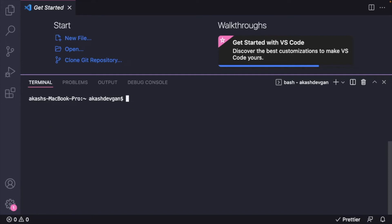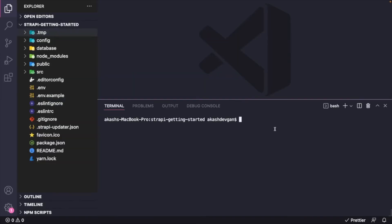Now this is the command that we would like to use to get started with Strapi. Here I am basically naming my project as strapi-getting-started with the quickstart flag. I'll hit enter. Now once the installation is finished, just go ahead and open the project in your code editor. I have opened it in VS Code.